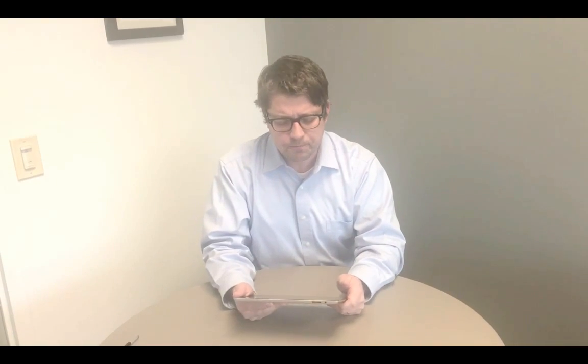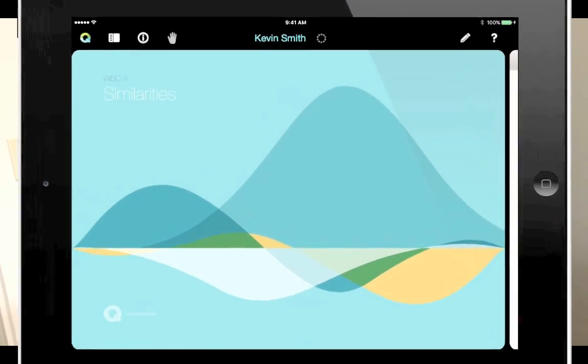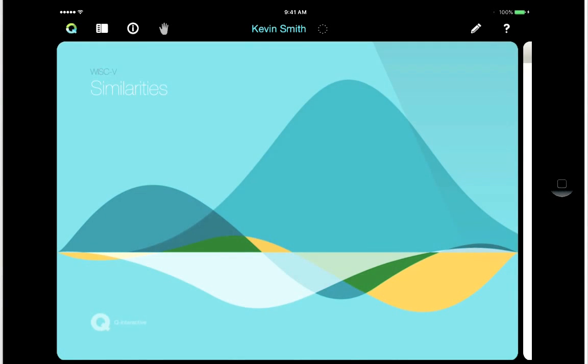And here, let me show you what I mean by that. Here, we're looking at the cover page for the second subtest in my battery, Similarities.